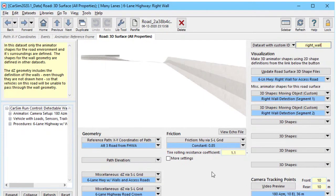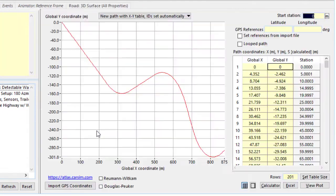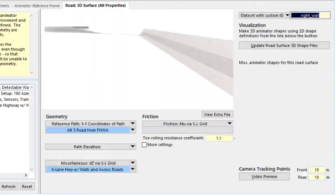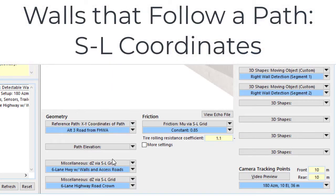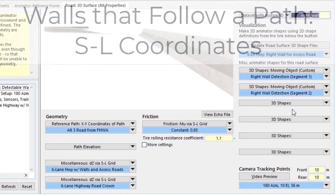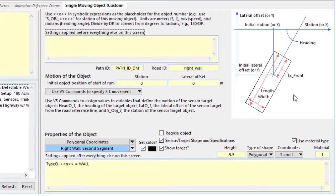This is the screen where we set up 3D roads. We're getting information about the path that the road takes here with XY coordinates of the path. We have elevation, and then over on the right we have animator things, and in this case, the walls that we're putting in that are detectable objects. Here is the second one that we were just looking at in the video.